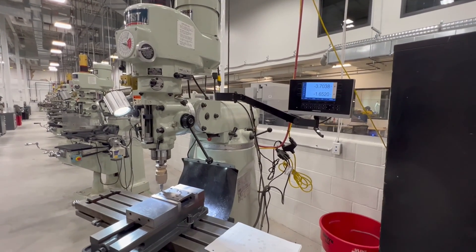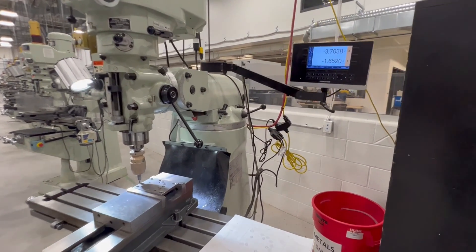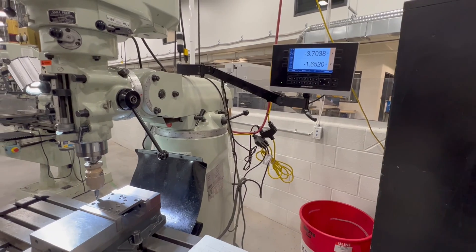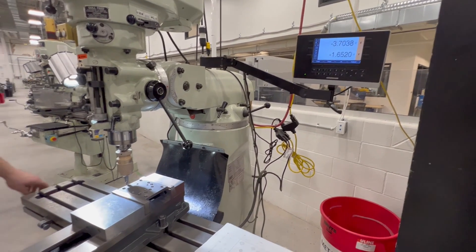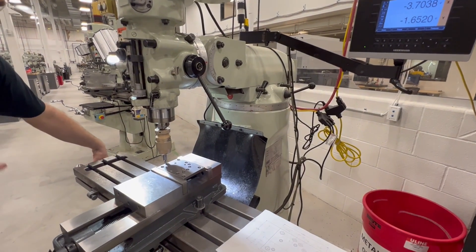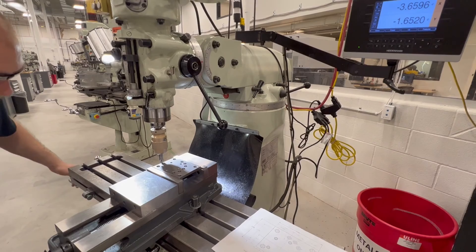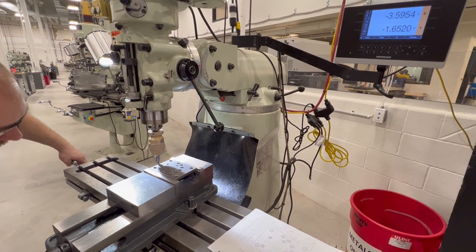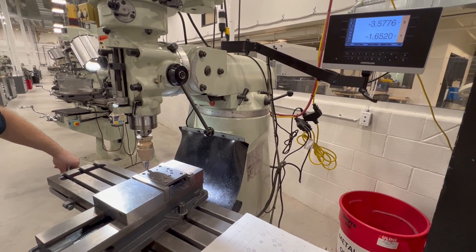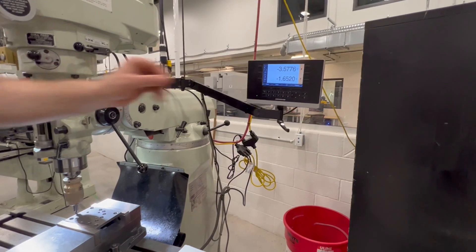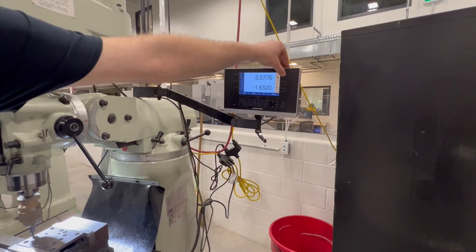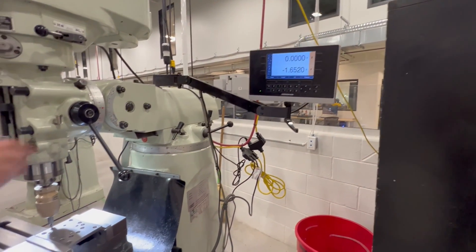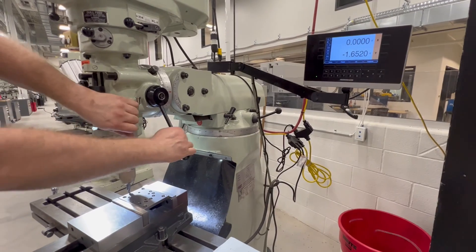So we're touching off on a plate and zeroing out. We're going to find the center of the plate. So with the edge finder, obviously with it spinning, we're going to run in, touch off on the edge. Okay, we pretend that it touched. We're going to come over here, we're going to zero our X, and we're going to raise the quill.